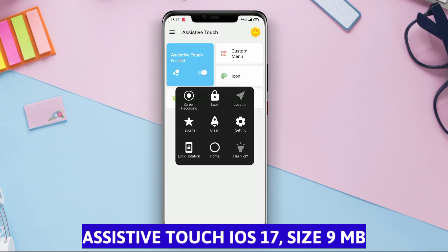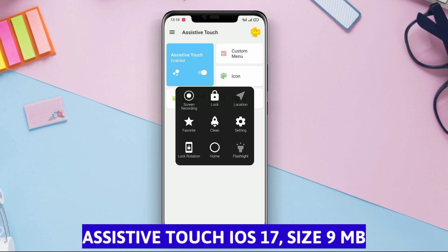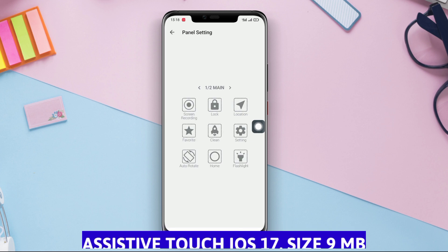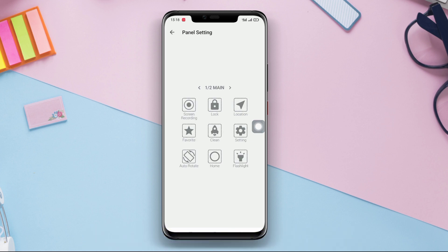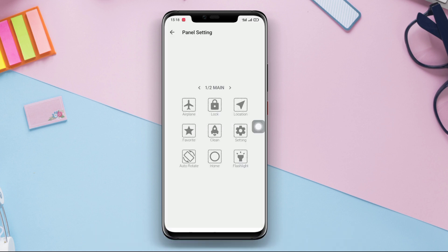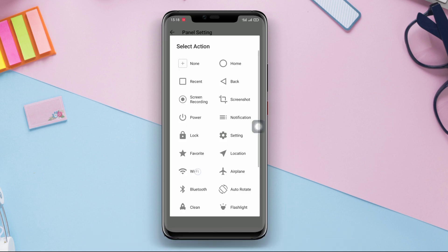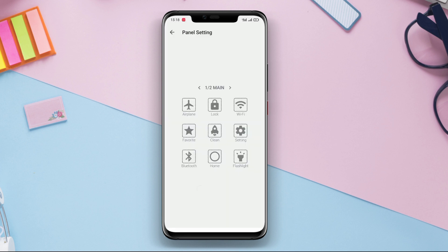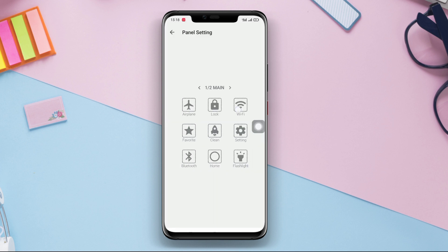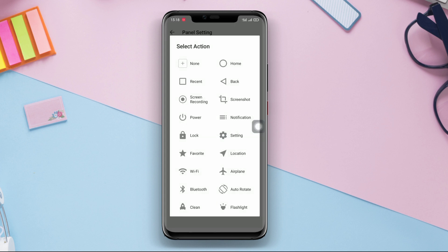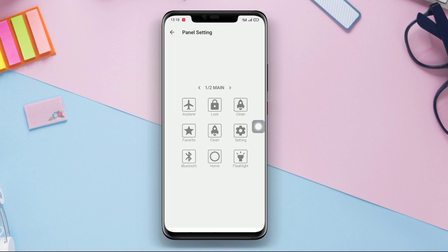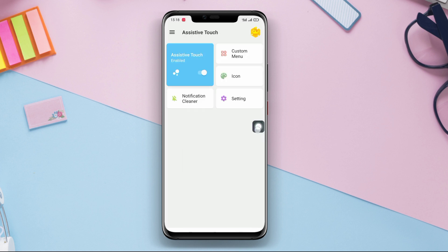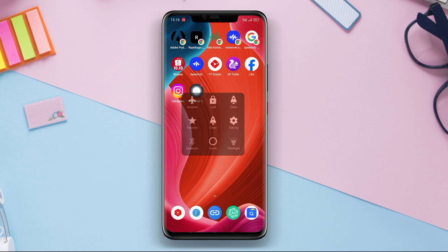Assistive Touch iOS 17. Assistive Touch iOS 17 is an assistive touch application designed to provide virtual button functions on the screen to facilitate navigation and usage on Android devices. This application offers various shortcuts and virtual buttons that are similar to assistive touch on iOS devices.